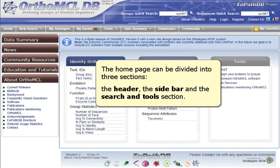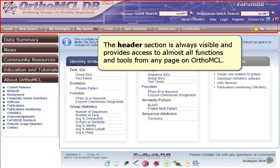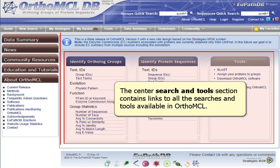The home page can be divided into three sections: the header, the sidebar, and the search and tools section. The header section is always visible and provides access to almost all functions and tools from any page on OrthoMCL. The sidebar lists useful resources including news about the current release. The center search and tools section contains links to all the searches and tools available in OrthoMCL.